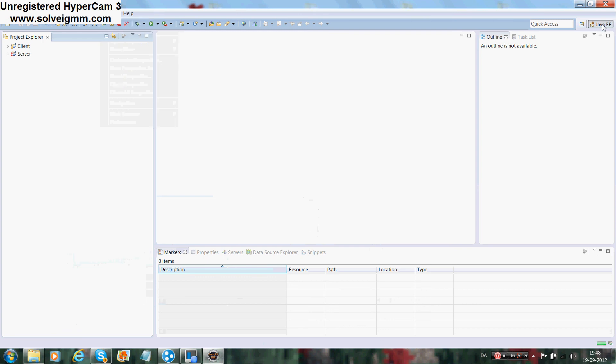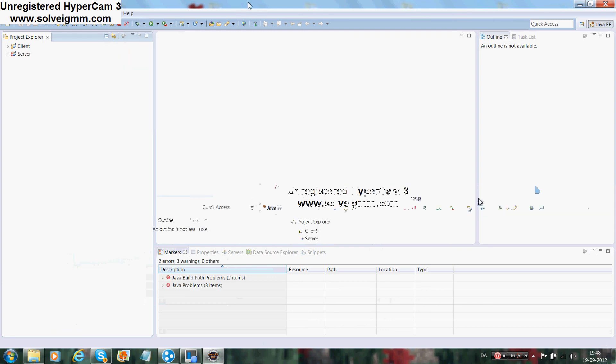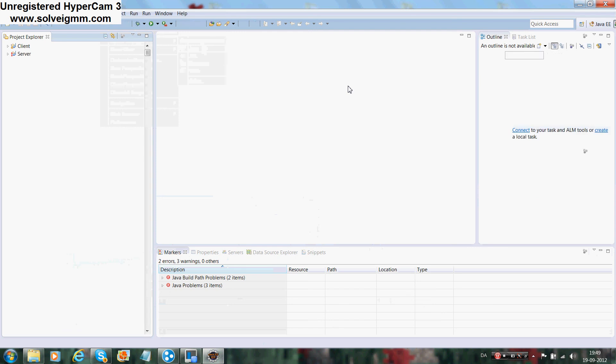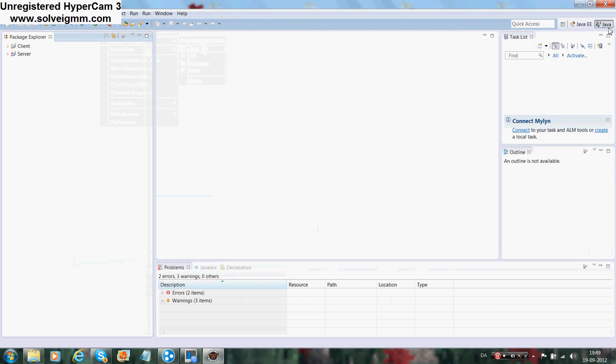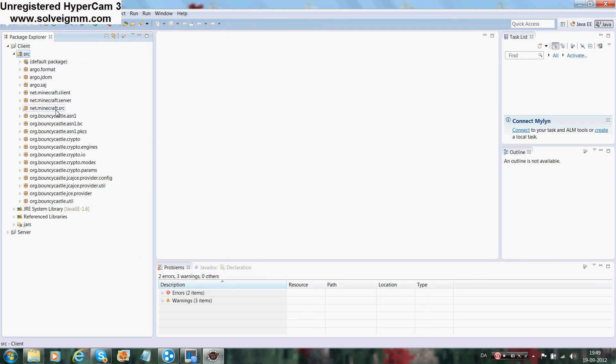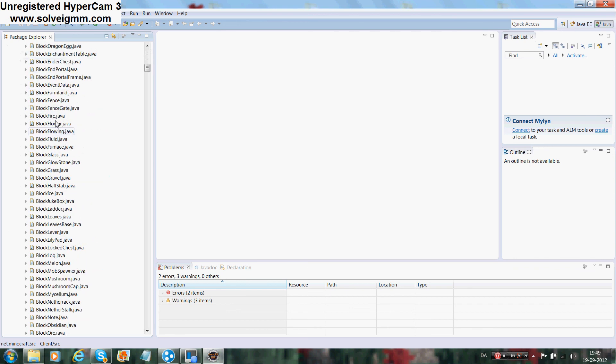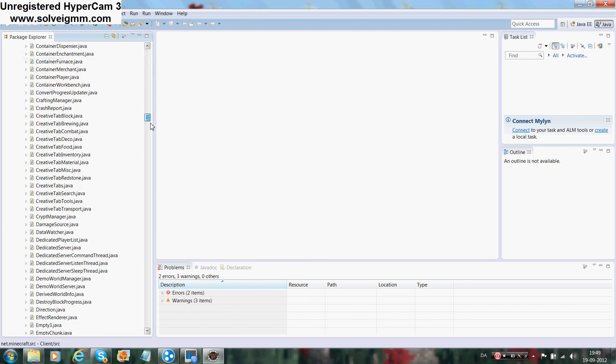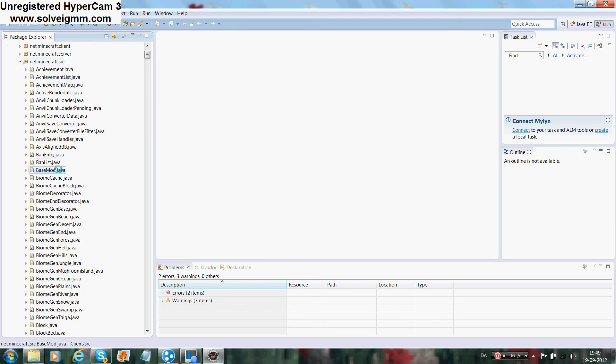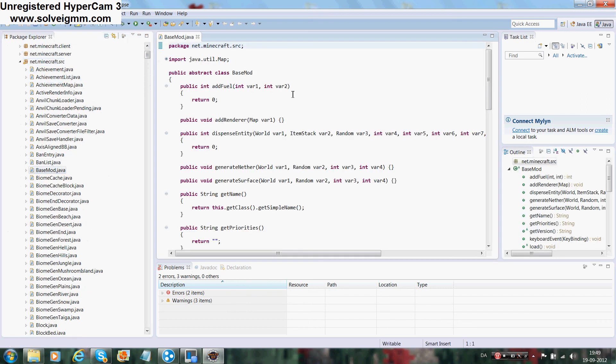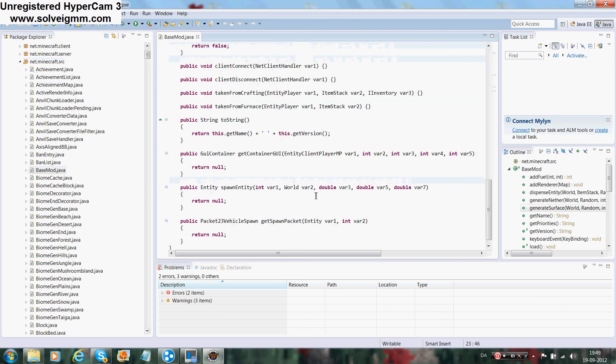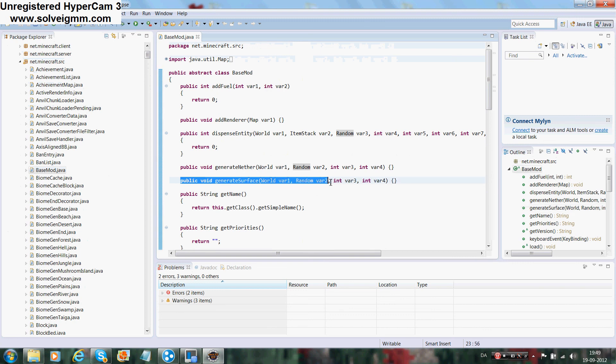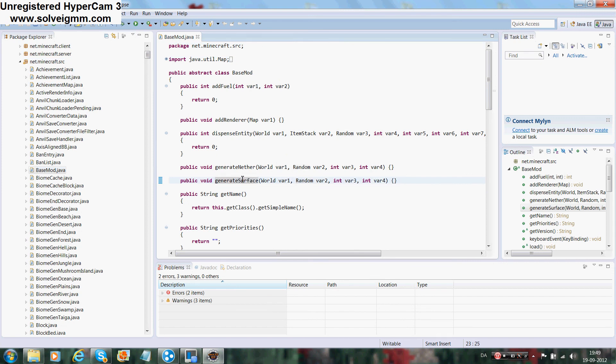One thing we have to do before I end this video is, as you can see here it says Java EE, which we will not be coding. We will be coding in Java, so you set the perspective to Java. One thing you also have to do is go to Client/src/net.minecraft.src and there you go, here you have all the source code which we will be using. For example, we will be using the ModLoader BaseMod, which has methods like public void generate surface world, or generate nether, which will spawn blocks in the world or the nether, or the add fuel method.